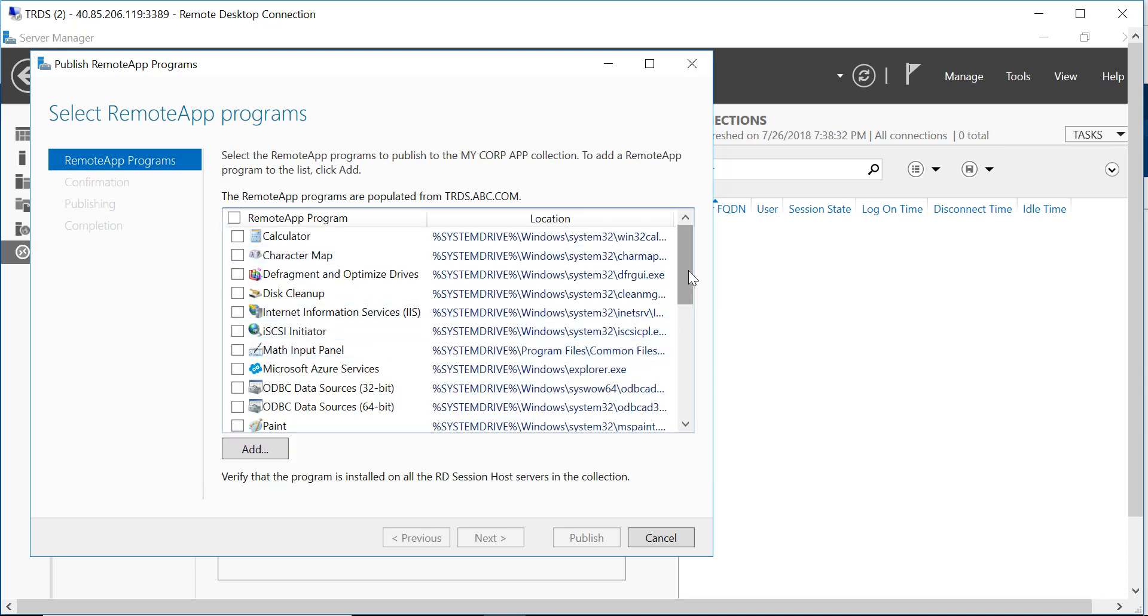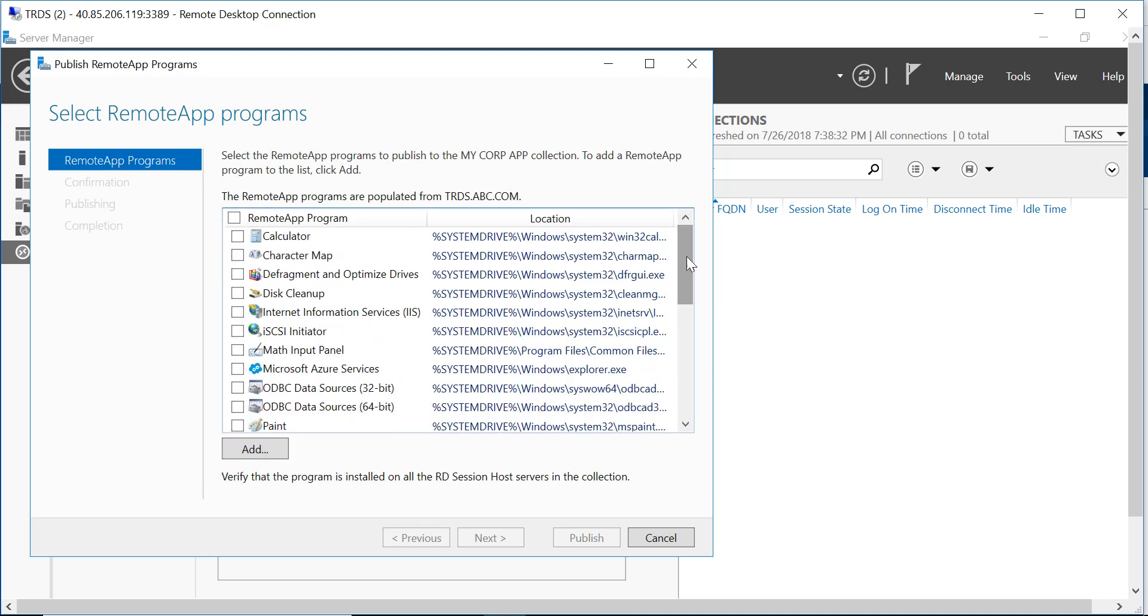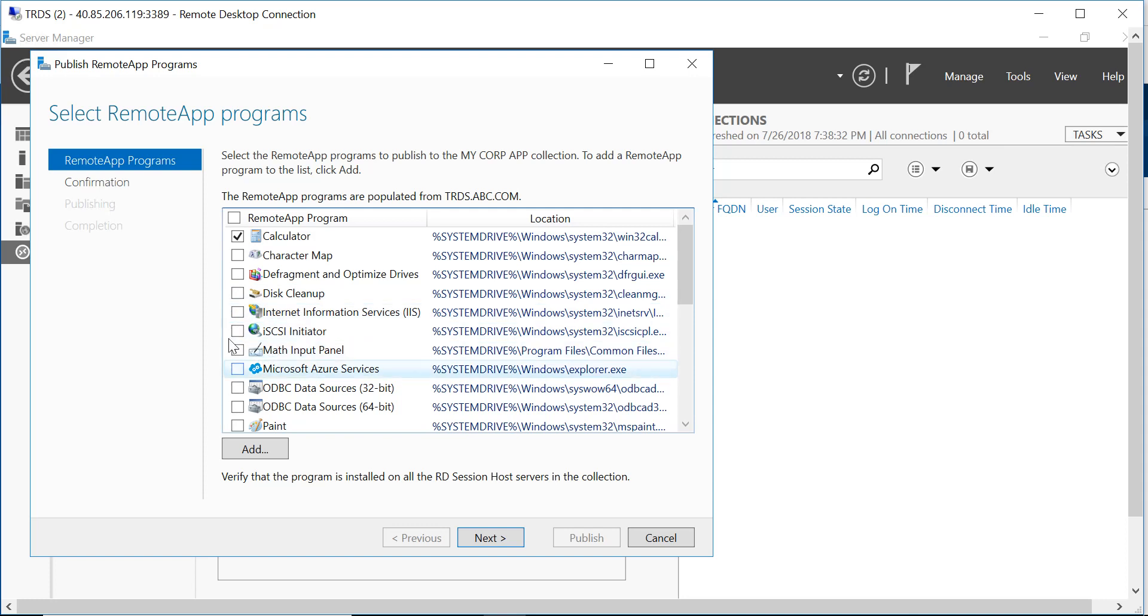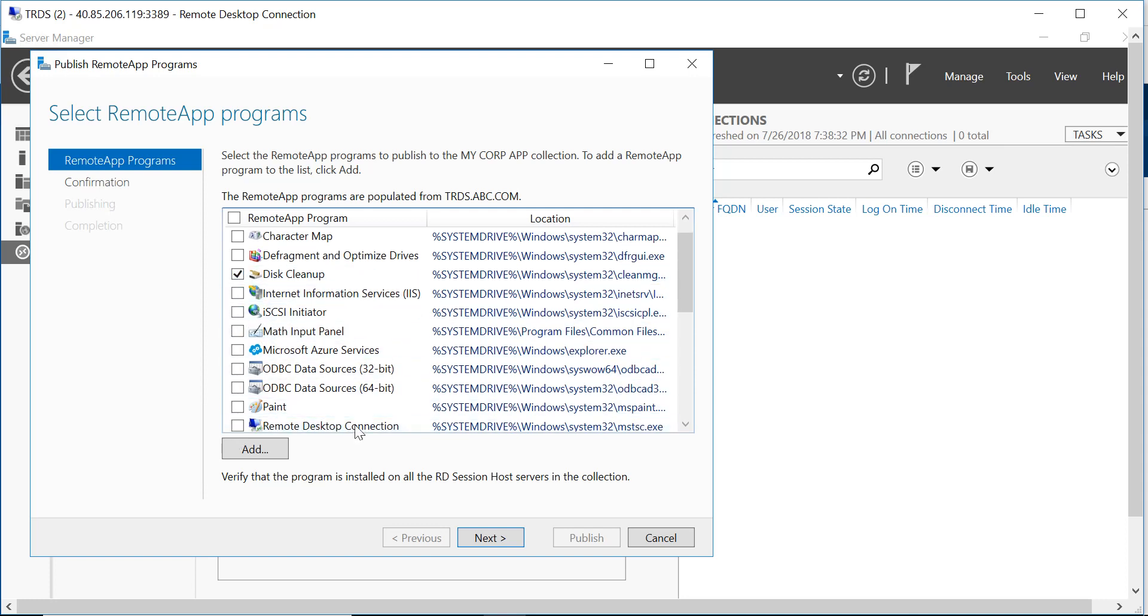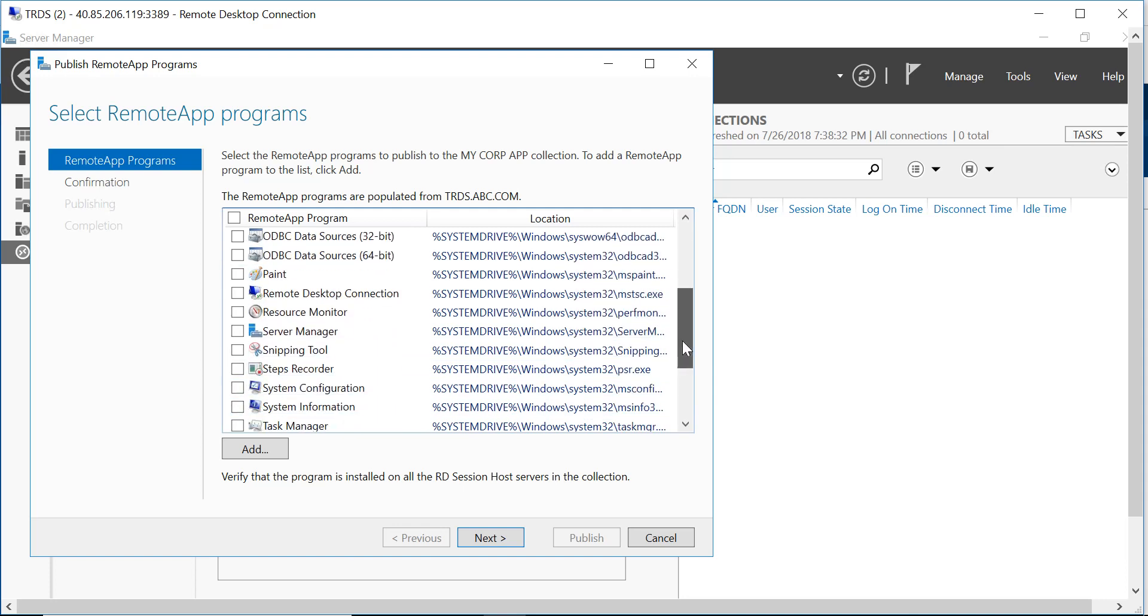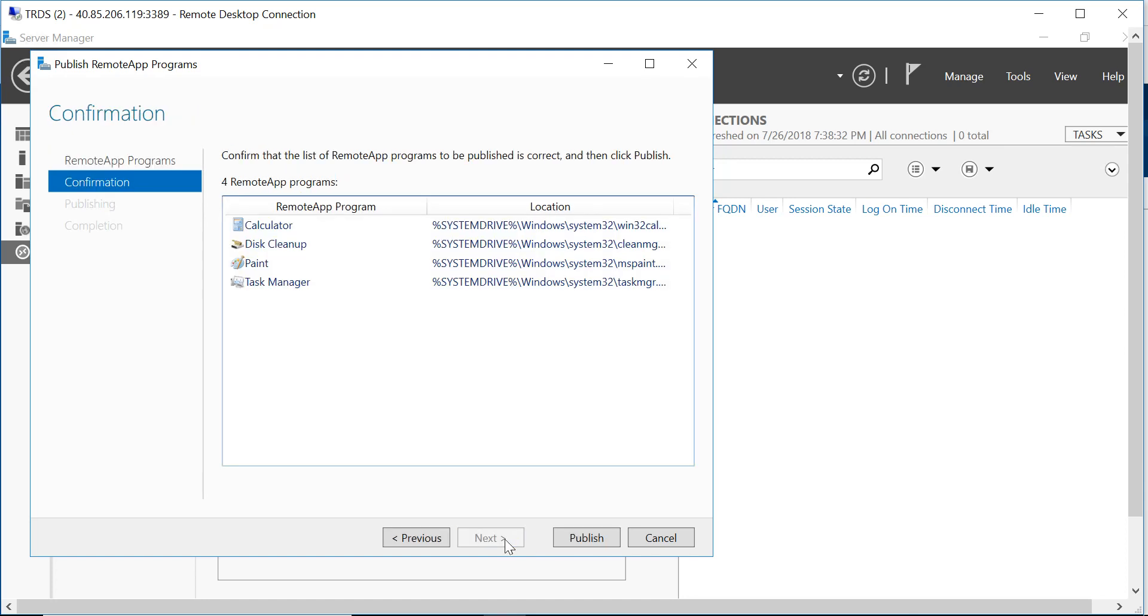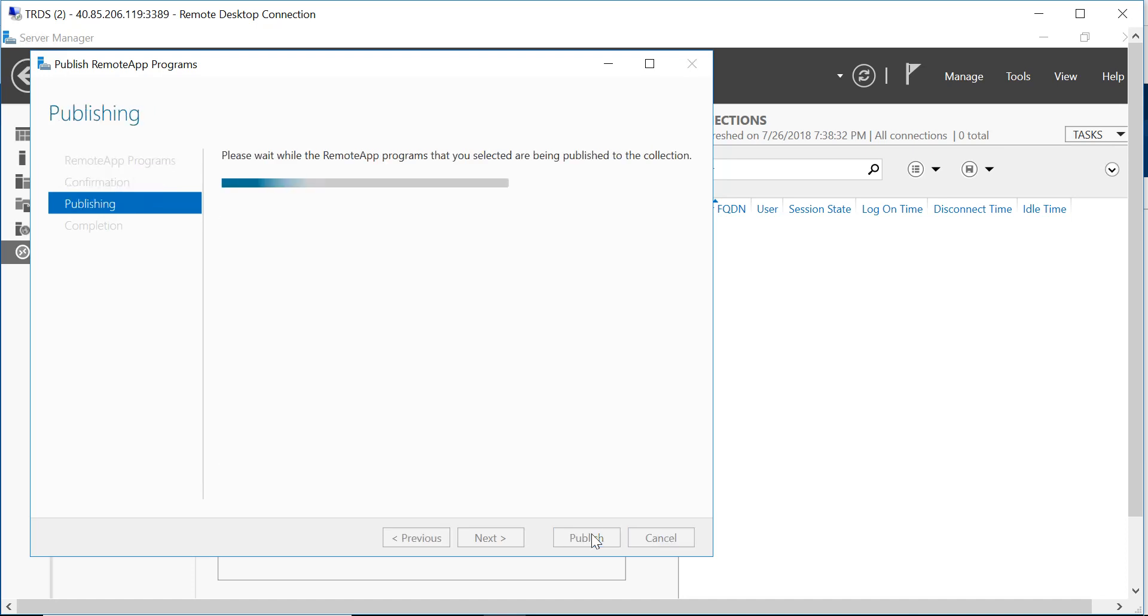Let's test by specifying certain applications that we want to publish. So let's publish calculator, paint, and let's pick one more. Let's pick task manager also. Okay, and select next. So all these applications will be published and you click on publish.